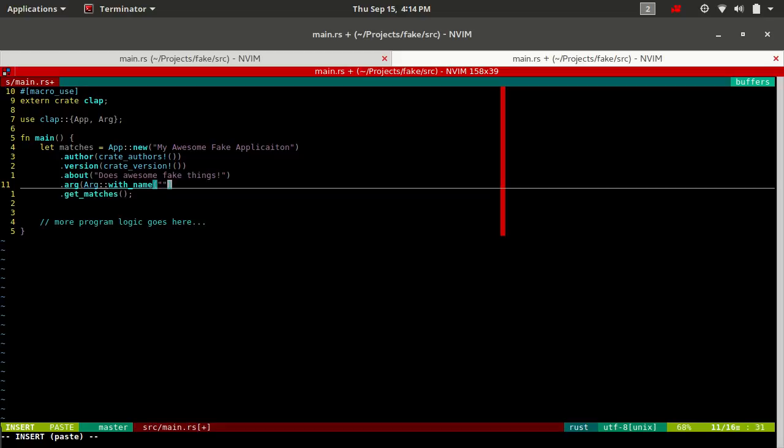All we have to do to create an arg instance is we say arg::with_name, and then we give it some string slice name. This name, depending on the style of argument that it is, may be displayed to the user in the help text or in error messages or usage strings. Unless there are certain things where you can override it and display something different. So you may want to name it something somewhat friendly. But you also need to remember this name because this is the name that you're going to use to recall the values out of it after the parsing is complete.